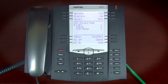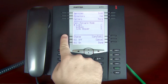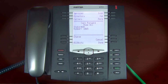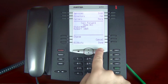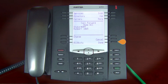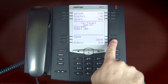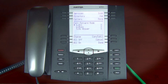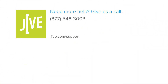To disable call forwarding, simply follow these steps again but switch call forwarding to off. Press the Done soft key to complete the process. If you have additional questions, please read our online documentation or contact our support team, who'd be glad to assist you.